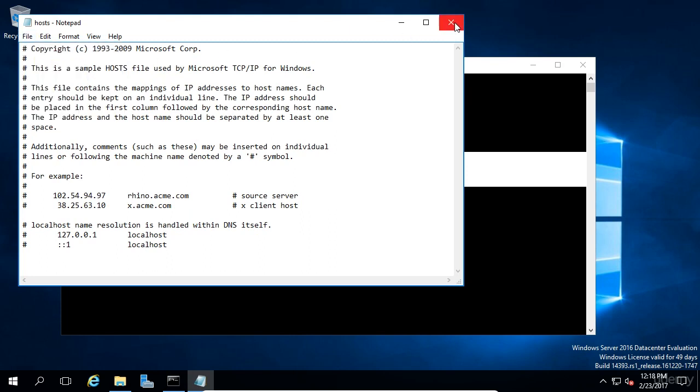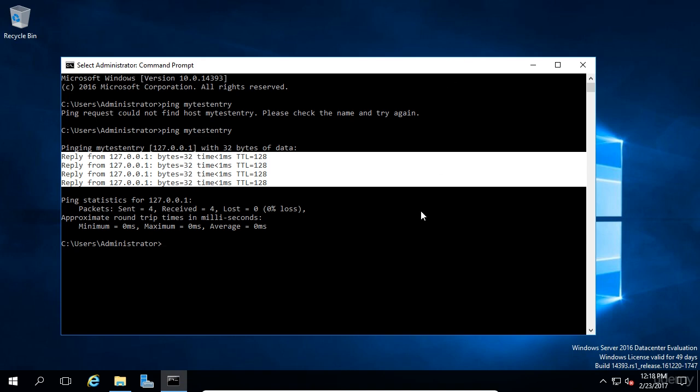Notice that if we go back to command prompt and try to ping MyTestEntry, it will again say it could not find the host.